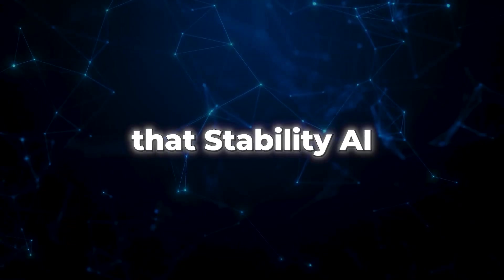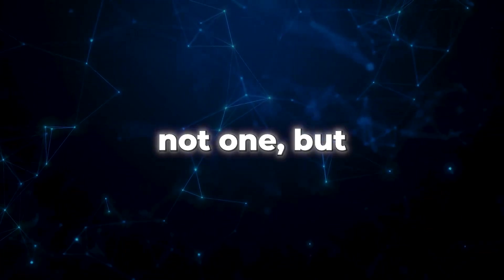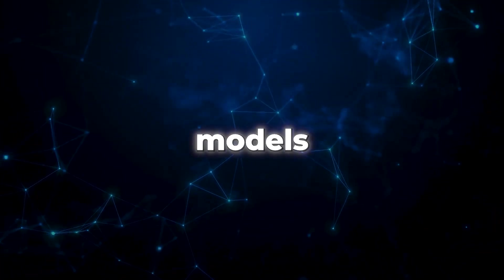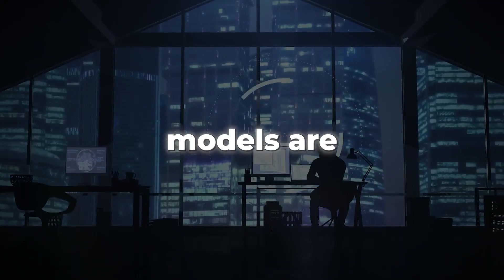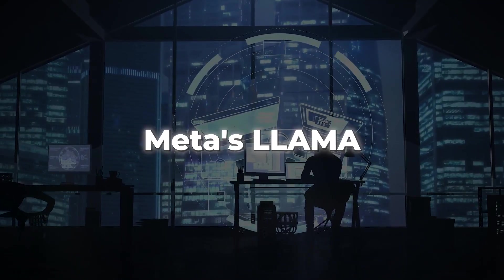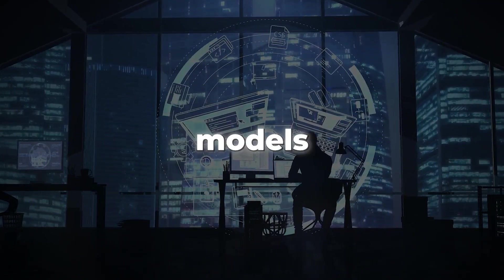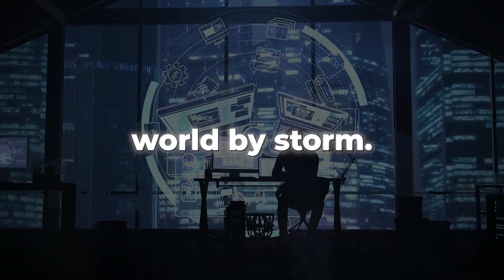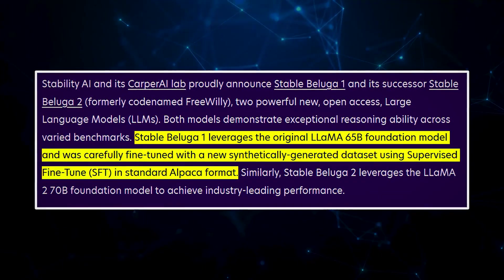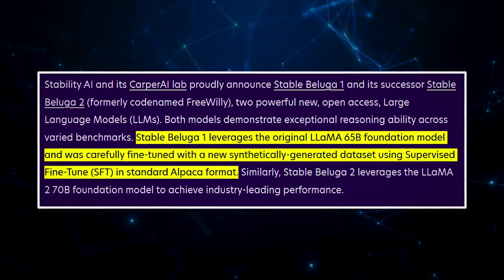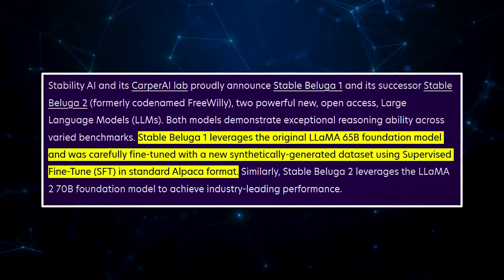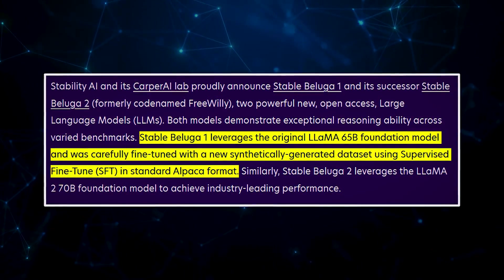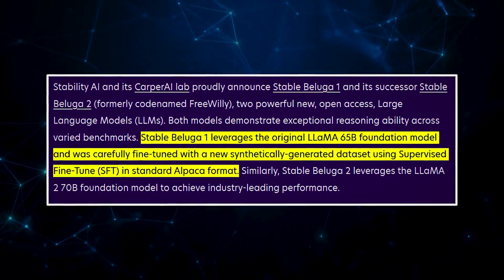So, now you know that Stability AI has unleashed not one but two remarkable models, Free Willy 1 and Free Willy 2. Both of these models are supercharged versions of Meta's Lama foundational models and are here to take the AI world by storm. Free Willy 1 is a fine-tuned version of the original Lama model with a whopping 65 billion parameters. The magic behind its success lies in the way it was trained.